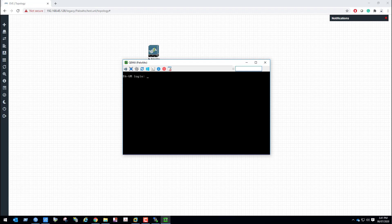The default login is admin and password is also admin. It is showing wrong credentials. Even though I have given the correct credentials it doesn't work — this is because the Palo Alto Firewall services are still starting up. Try again after 3 to 4 minutes and it will work.